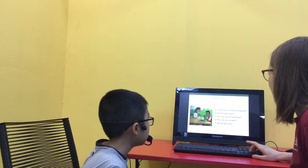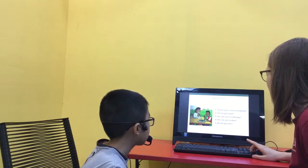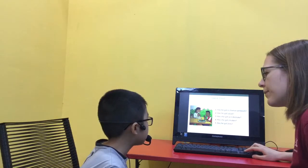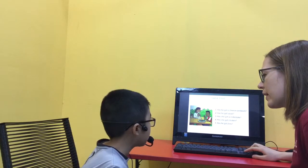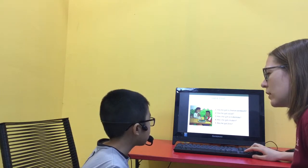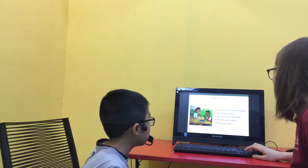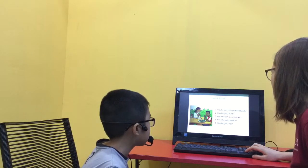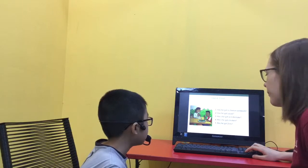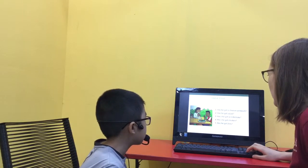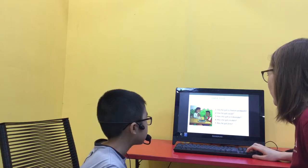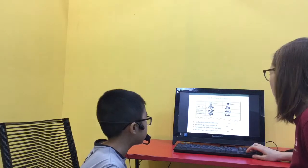Has he got fries? No, he hasn't. Has he got a salad? Yes, he has. Has she got a milkshake? Yes, he has. Has she got chicken? No, she hasn't.